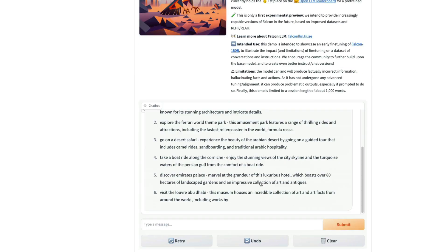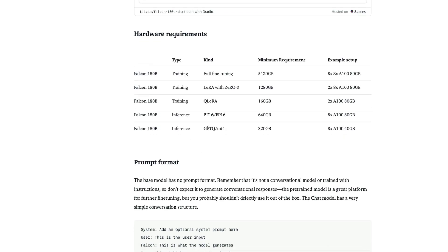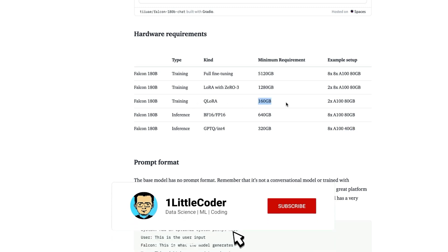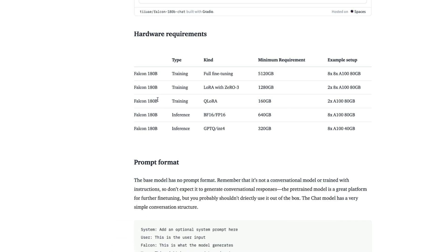That is the only way you can use this model. Getting into more details, if you were to use the GPTQ quantization or the quantized model or the int4 quantized model, you need at least 320 GB of memory. If you were to do inference on floating point 16 or BF16, then you need at least 640 GB memory. The way you can manage 640 GB memory, you can rent eight A100 of 80 GB memory, or in this case, you can rent eight A100 of 40 GB memory. If you were to do training using QLoRA, you need at least 160 GB memory. If you were to use full fine tuning, you need 5,120 GB memory. That is eight times of eight times of A100 of 80 GB GPUs. This is so, so huge, humongous.